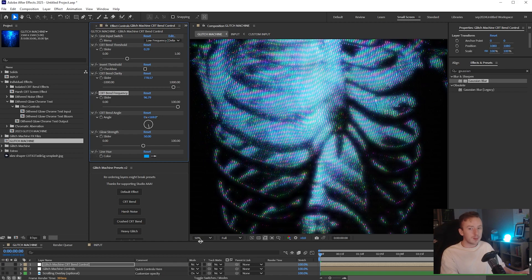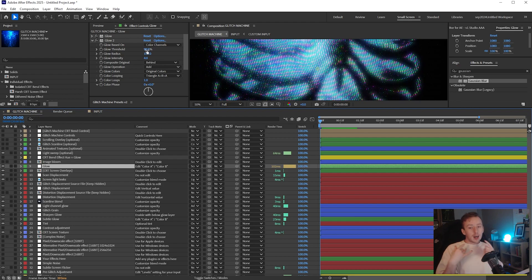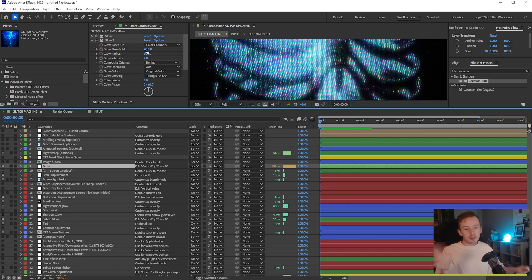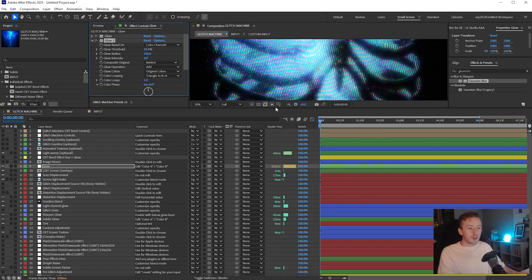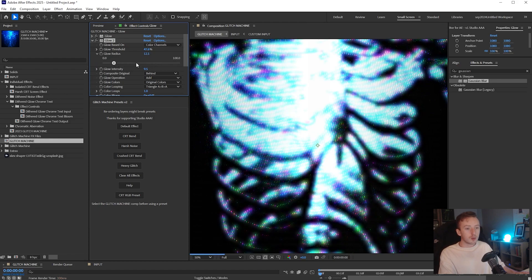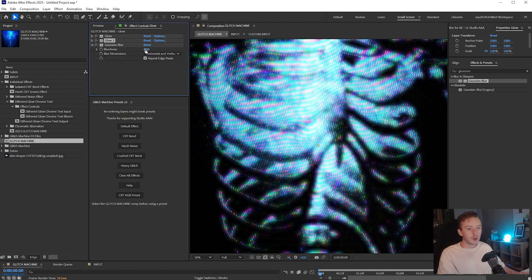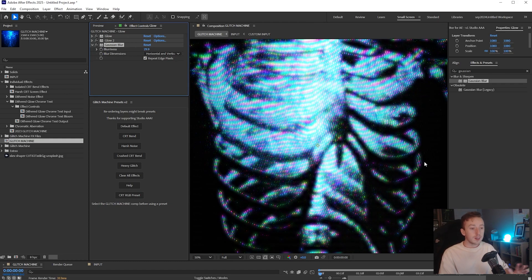The next thing you might need to do, depending on your input - if we pull up the timeline again, we edited Glow Layer 9 before. The reason I said to do it before is that if you do it now, changes take longer to render because it has to recalculate your glow and how it interacts with the texture, expressions, levels adjustment, and everything else in Glitch Machine. I'm probably just going to lower the glow threshold a little bit and turn the radius down a little too, just so I've got some more white values coming through in the middle. I'm going to go with a threshold of 62, radius of 13, and intensity of 5, then set the Gaussian Blur to 29.9.